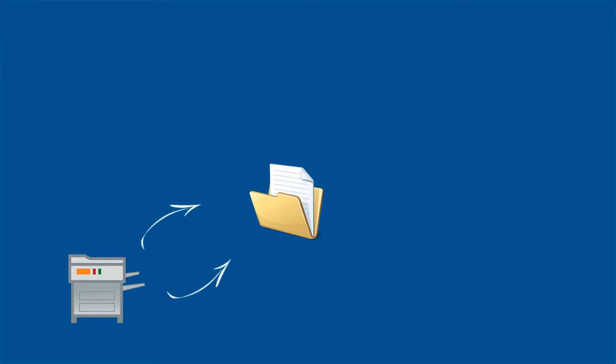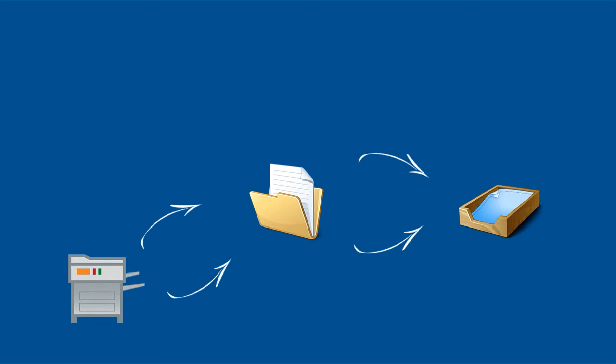Scanned documents that you scan with a copying device or network scanner are sent to a file folder on your PC or server. DocuWare monitors this scanned documents folder and imports new incoming documents automatically to your DocuWare basket.